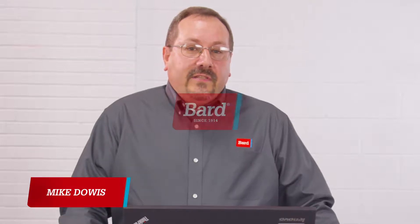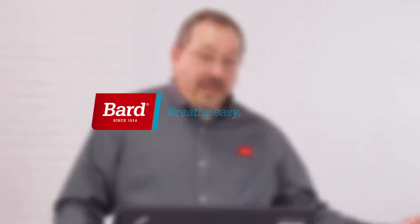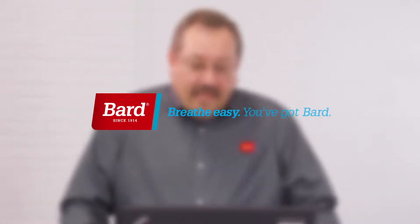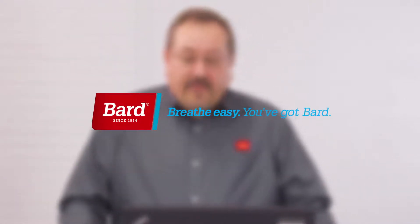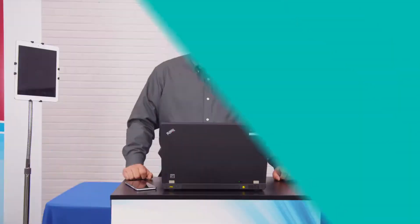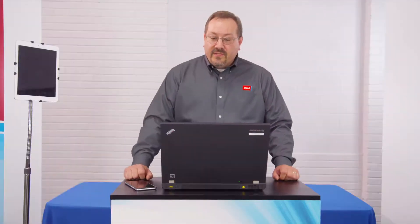I'm Mike Dallas, part of the Bard technical support team, and I'm doing a video series for Breathe Easy. Today I'm going to be talking about looking up part numbers on the website.